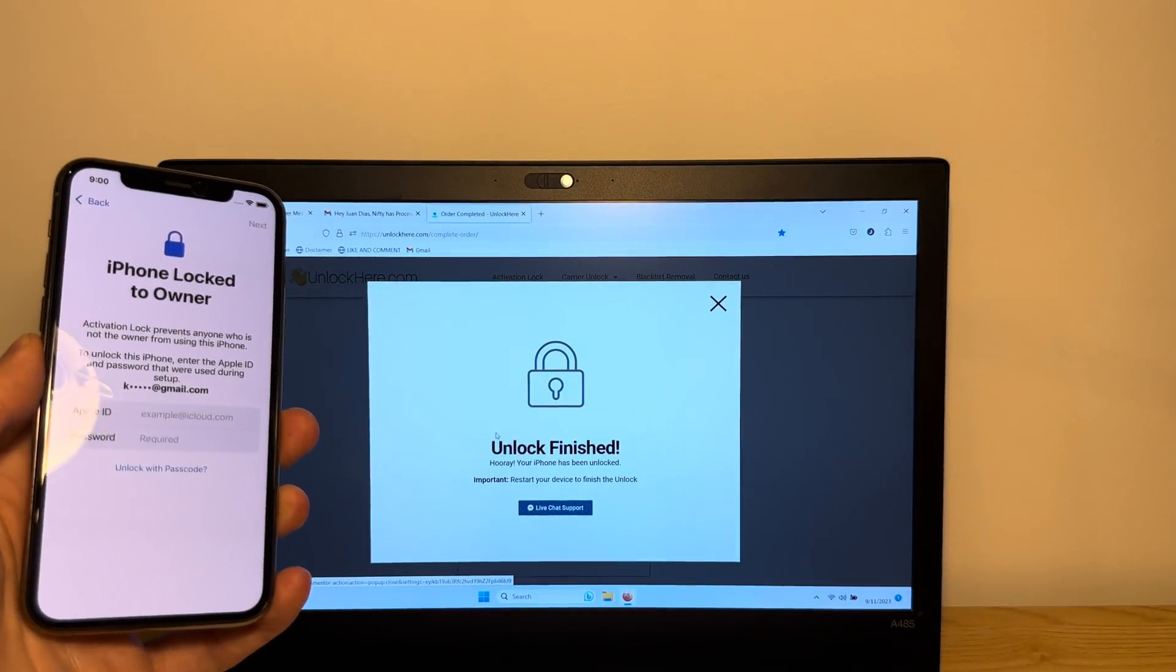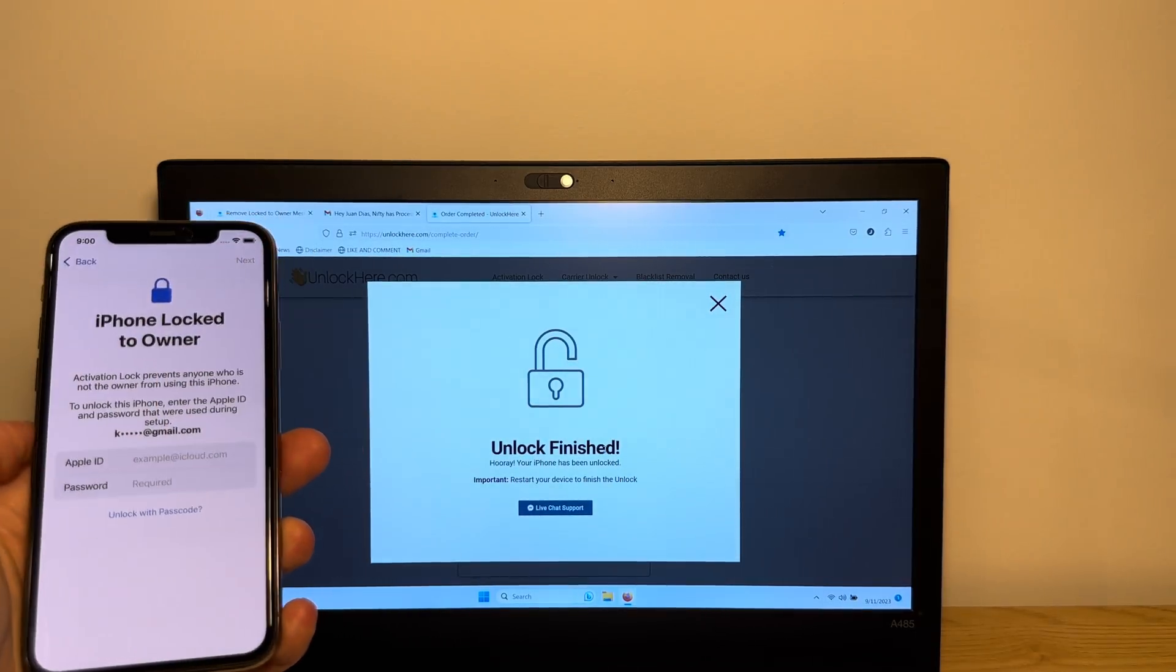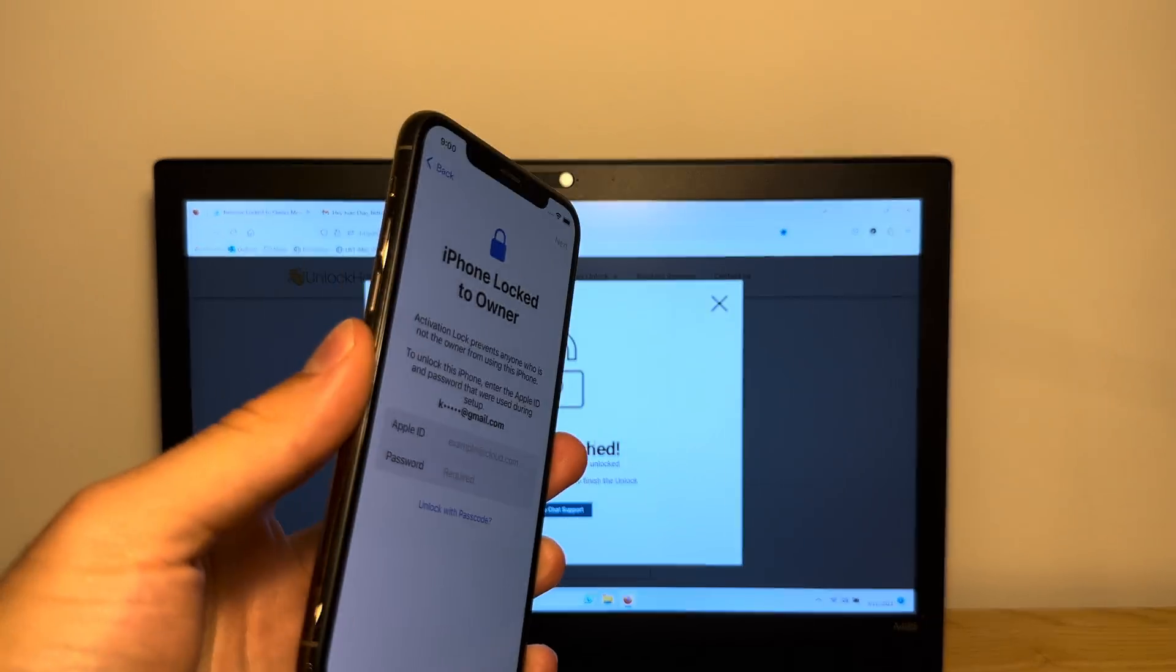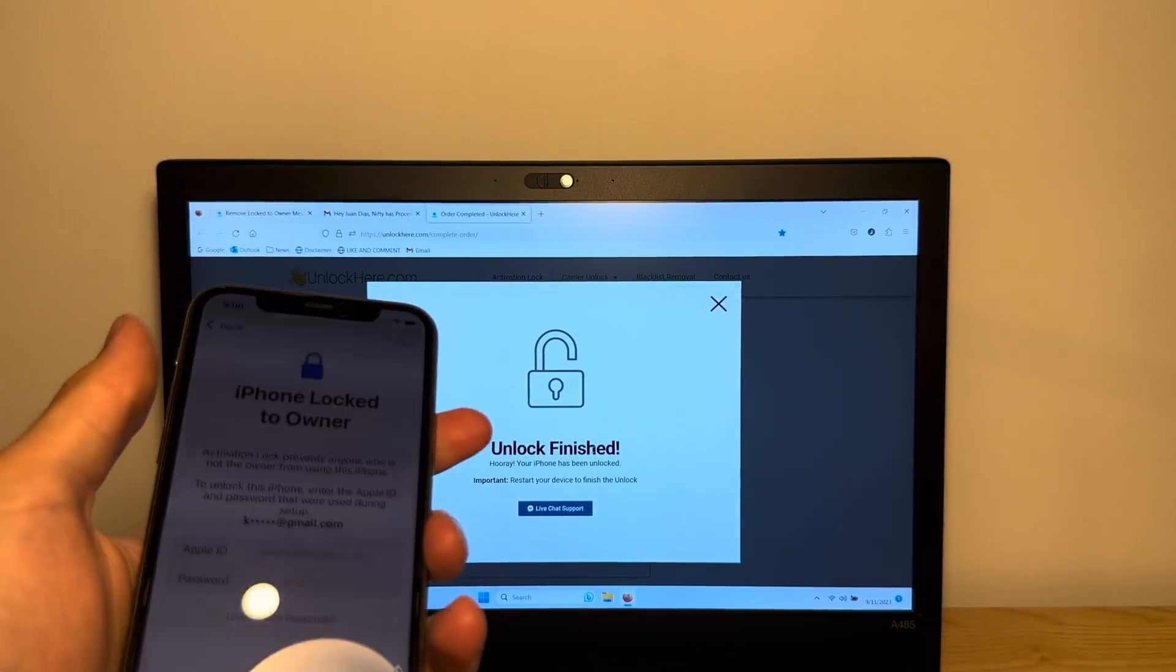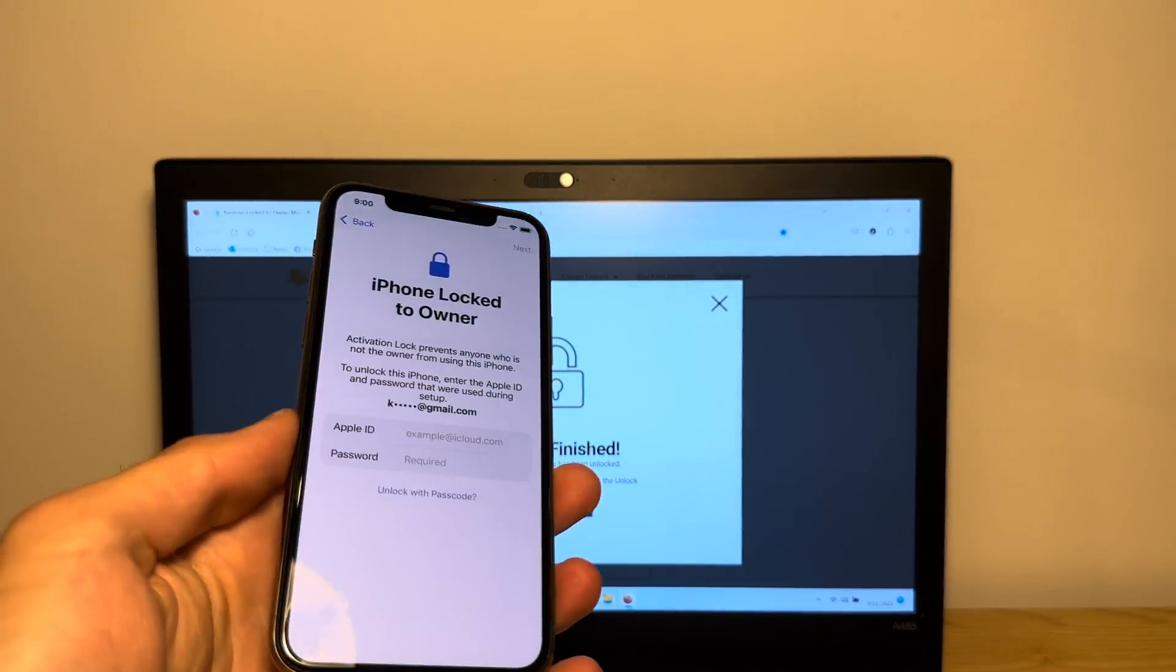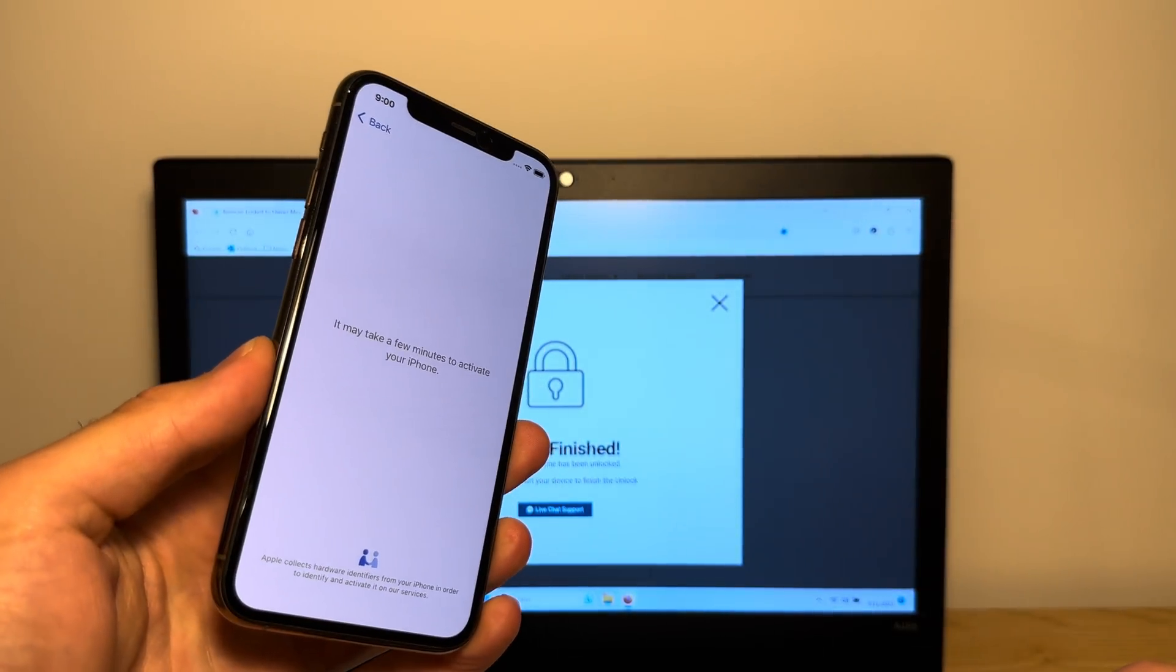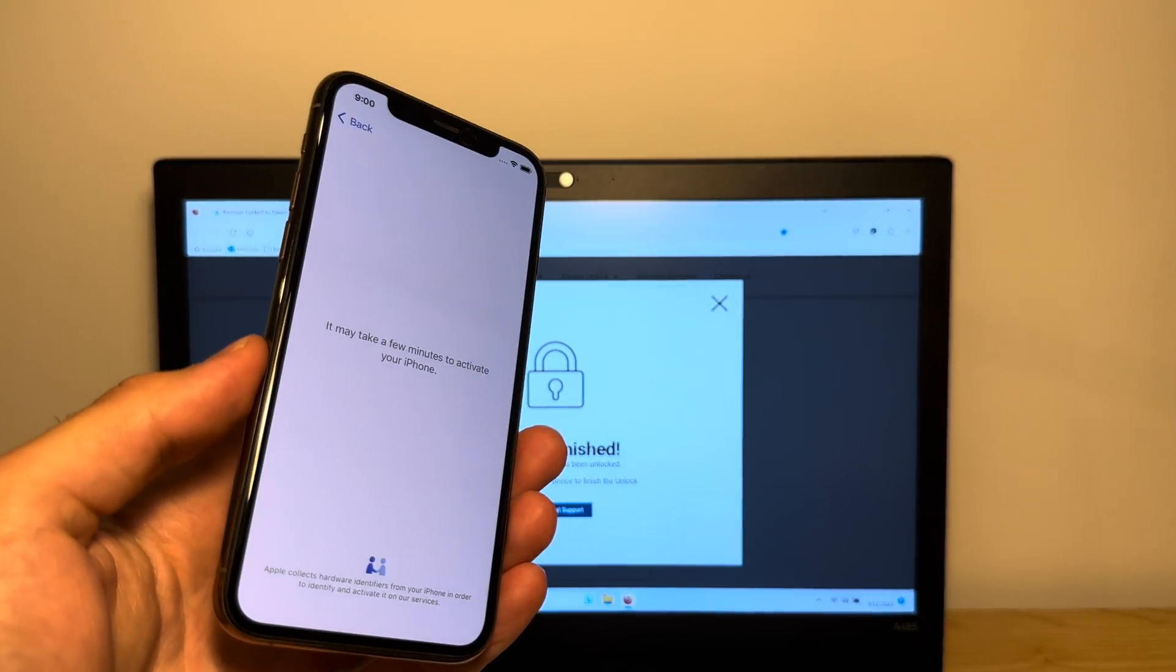Unlock finished. Hooray, your iPhone has been unlocked. So perfect. As you can see here, the unlock has just been finished. So let's take a look at our device. As you can see here, the lock is still there. So that does not work. Well, very easy guys. Just re-initiate the setup by tapping the back button and then wait for a couple seconds for the iPhone to re-initiate the setup.